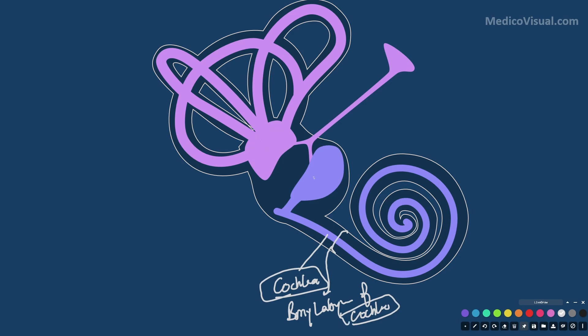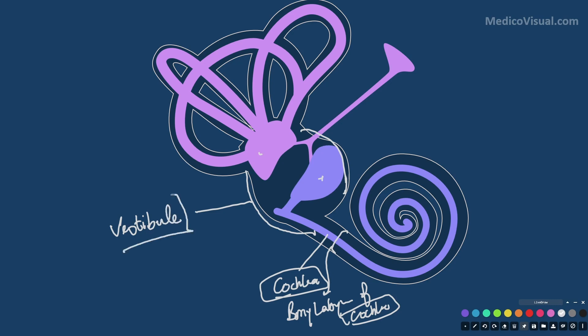The difference is that when we come to the utricle and saccule in the membranous labyrinth, these are separate subdivisions. But when it comes to the perilymphatic spaces — the bony labyrinth — this is a continuous sac harboring both the utricle and the saccule. This relatively larger continuous sac is called the vestibule.